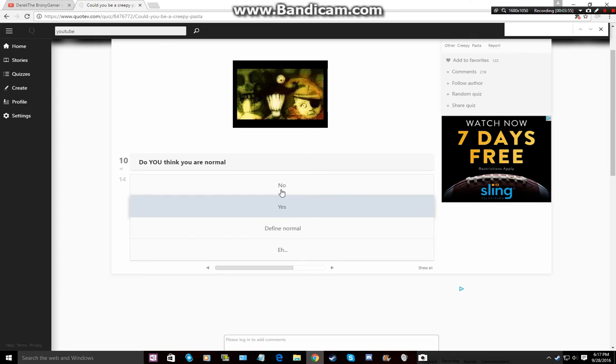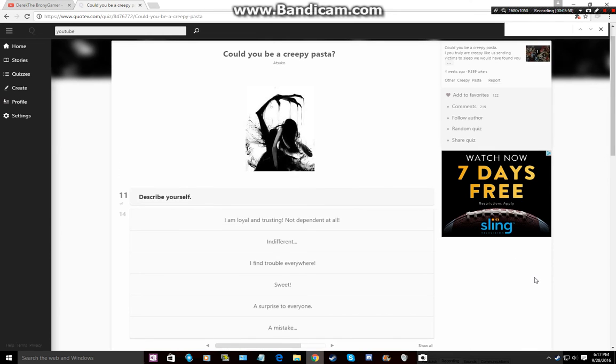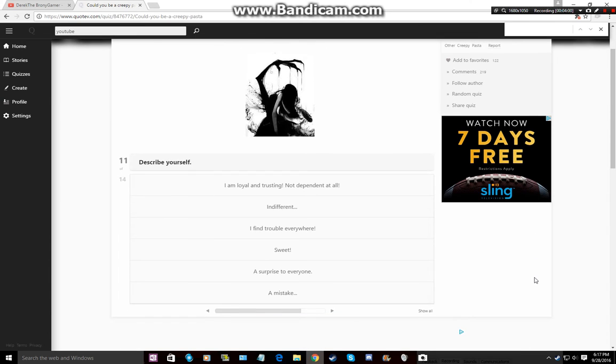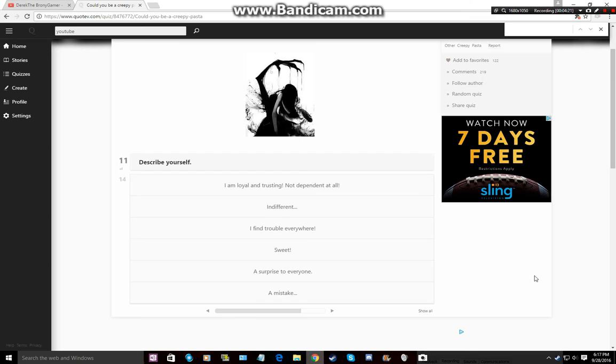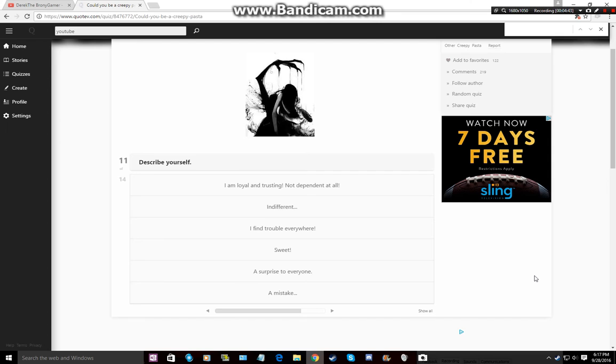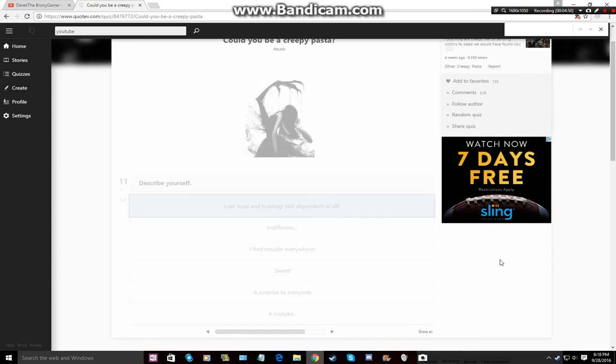Describe yourself you want me to describe myself okay I'm loyal and trusting not dependent at all indifferent I find trouble everywhere sweet a surprise to every mistake oh mistake I'm a mistake no I'm just kidding I am not mistake I am loyal and trusting not dependent at all though I could yes I could choose sweets or I could choose a surprise to everyone or I find trouble I sometimes I find trouble so when the internet you know on steam I found trouble and shit my friends are sad man wrong then I get involved in it anyway he's yes I'm loyal trusting.